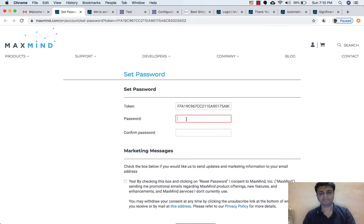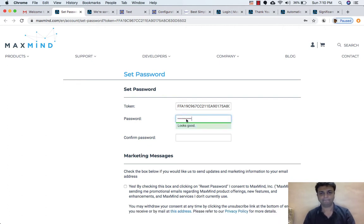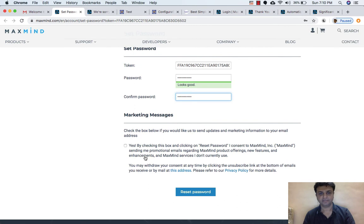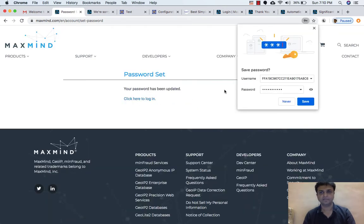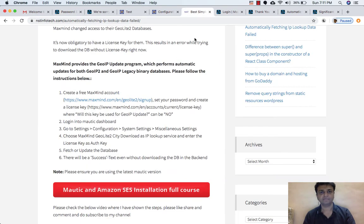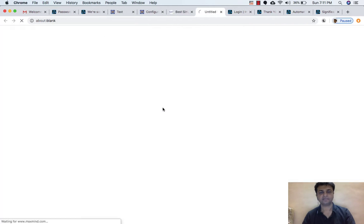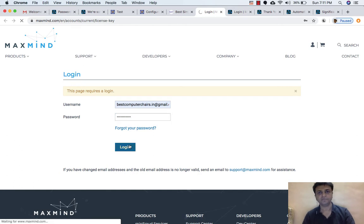So let's create a password here. I'm checking the box and resetting the password. Click here to login. Now I'll go to my URL and click on this. I have created a password, so I'll login with my username and password. Let's login.